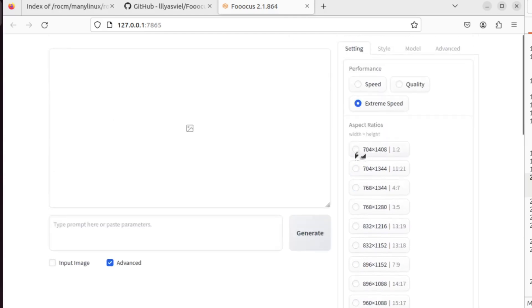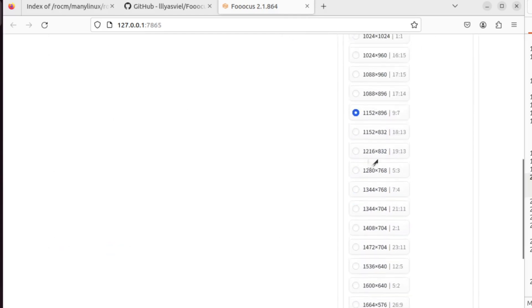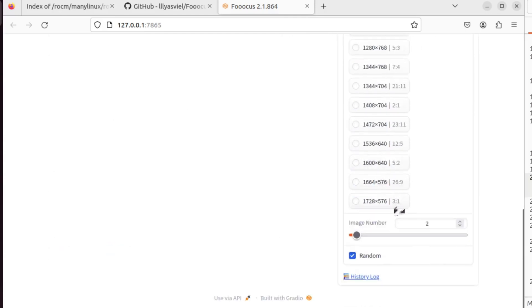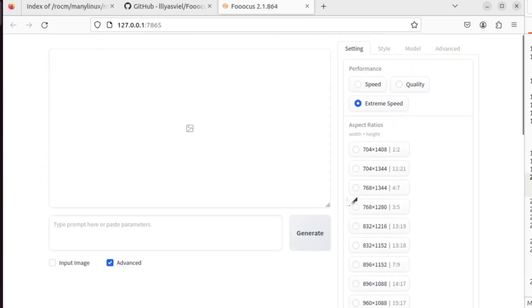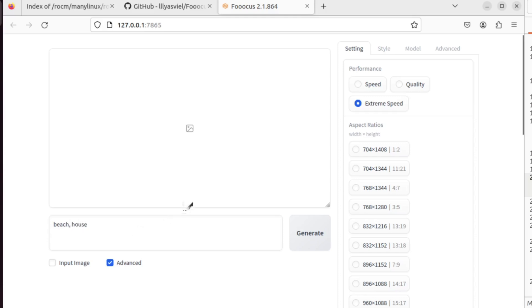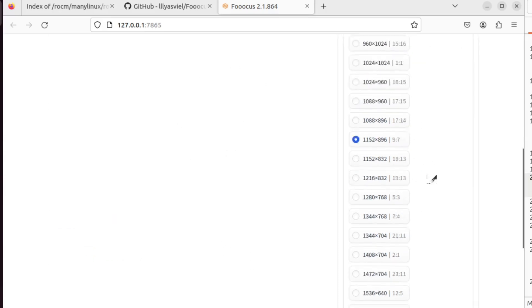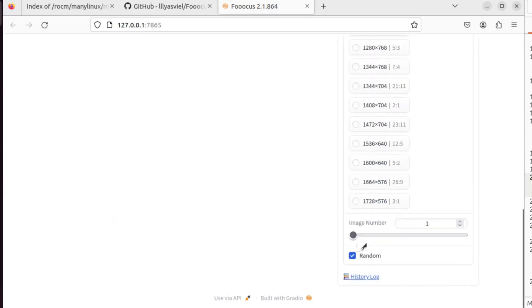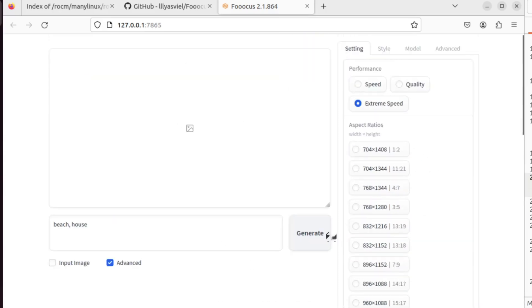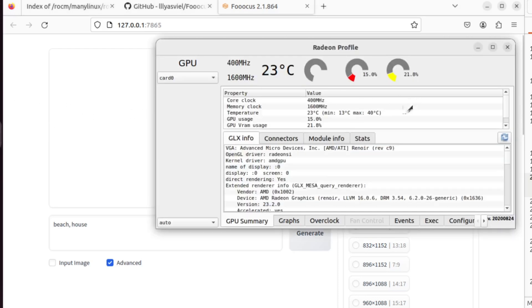Now we see that it automatically opens the URL on your browser. I can do a quick test. I simply type in my prompt and make sure that I click the advanced and use extreme speed.